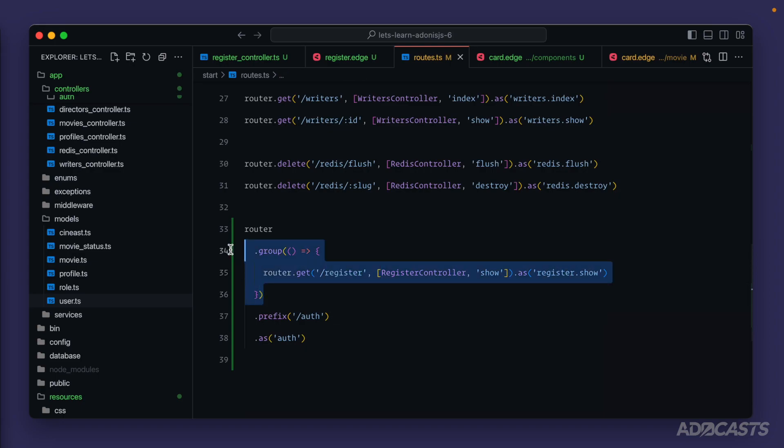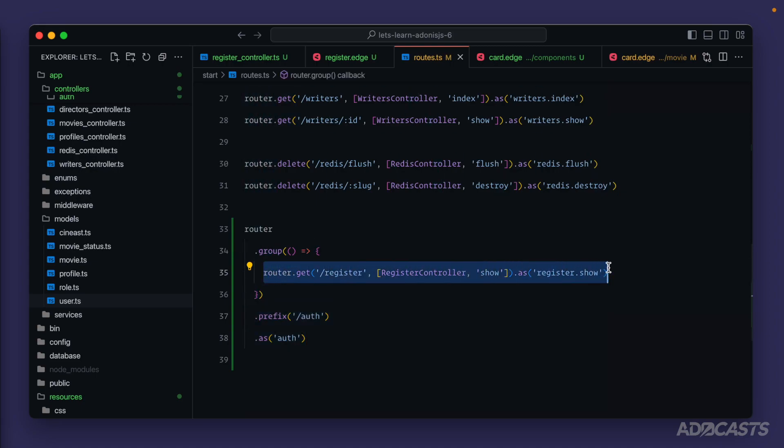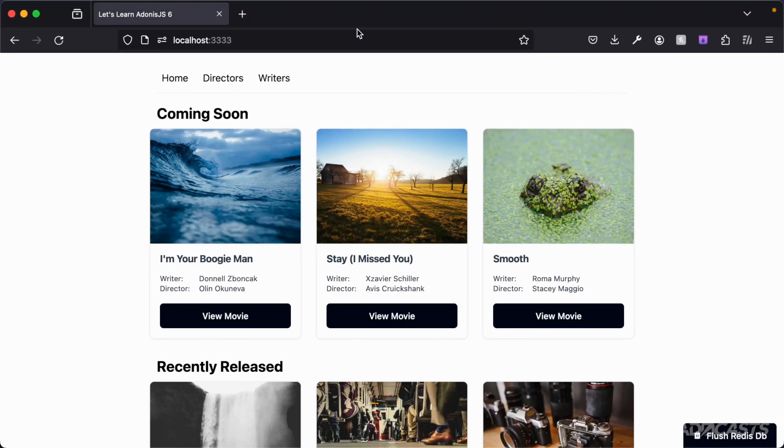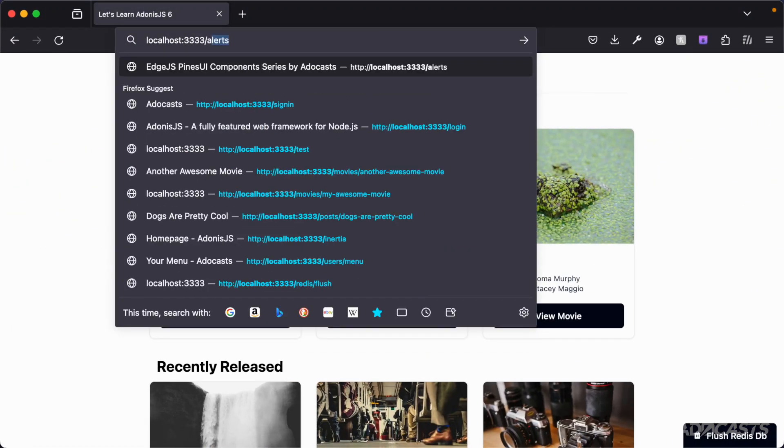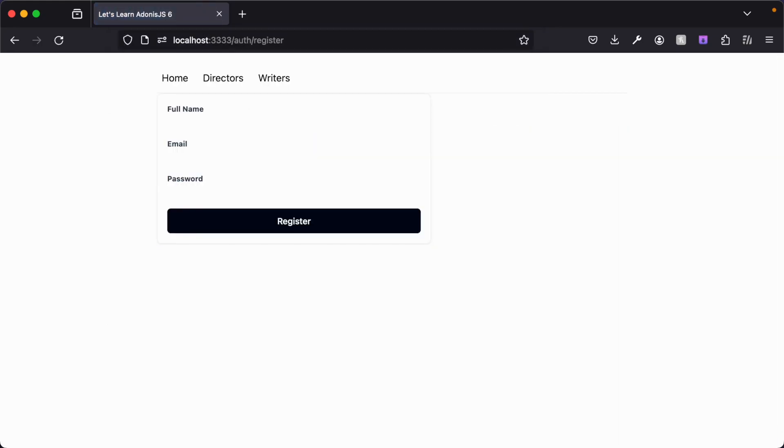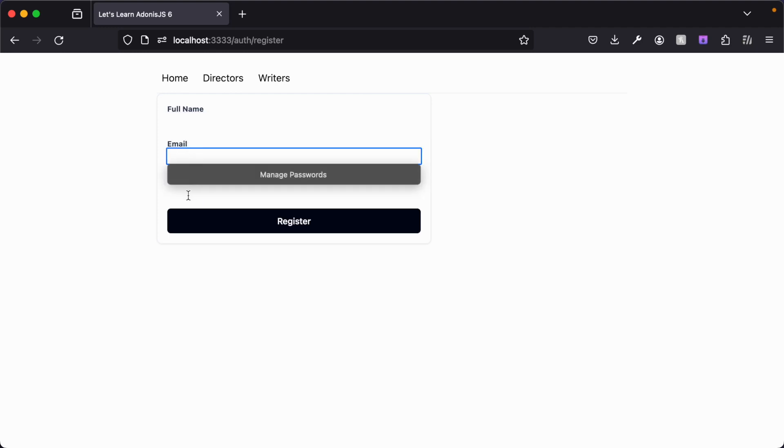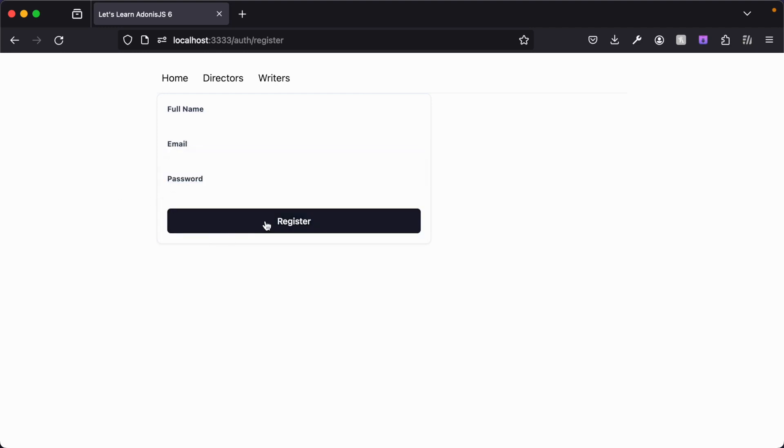Thanks to this group, we'll be able to apply these to all of the routes, simplifying the internal definition for all of our authentication paths. So with that defined, we should be able to jump into our browser, head into URL bar and go to auth slash register, hit enter. And there we go. We see our card, our inputs are there. They just don't have any styling, but they are there. And then we have our register button.